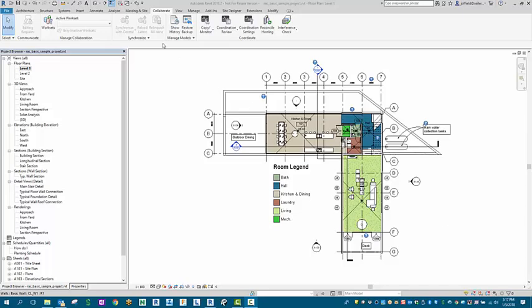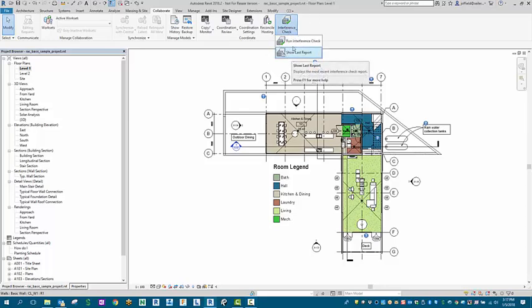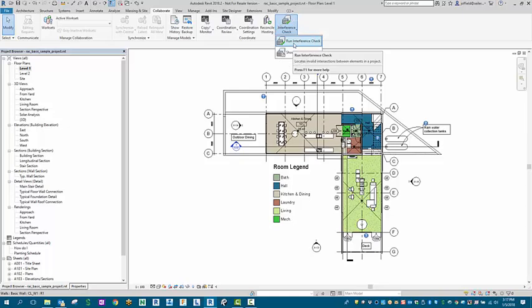You need to go to your Collaborate tab once the program is open, and you're going to notice on the right hand side of the ribbon Interference Check. You have two options here: Show Last Report and Run Interference Check.